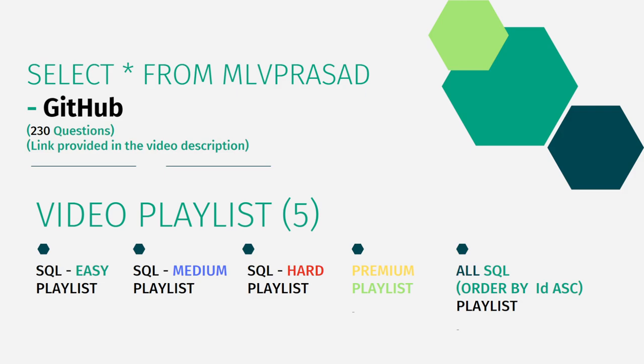In addition to that, I have divided the channel into five playlists, namely easy, medium and hard depending upon the difficulty of the question, premium playlist questions as premium questions from the LeetCode platform, and all the 230 questions combined into one single playlist as all SQL playlist.